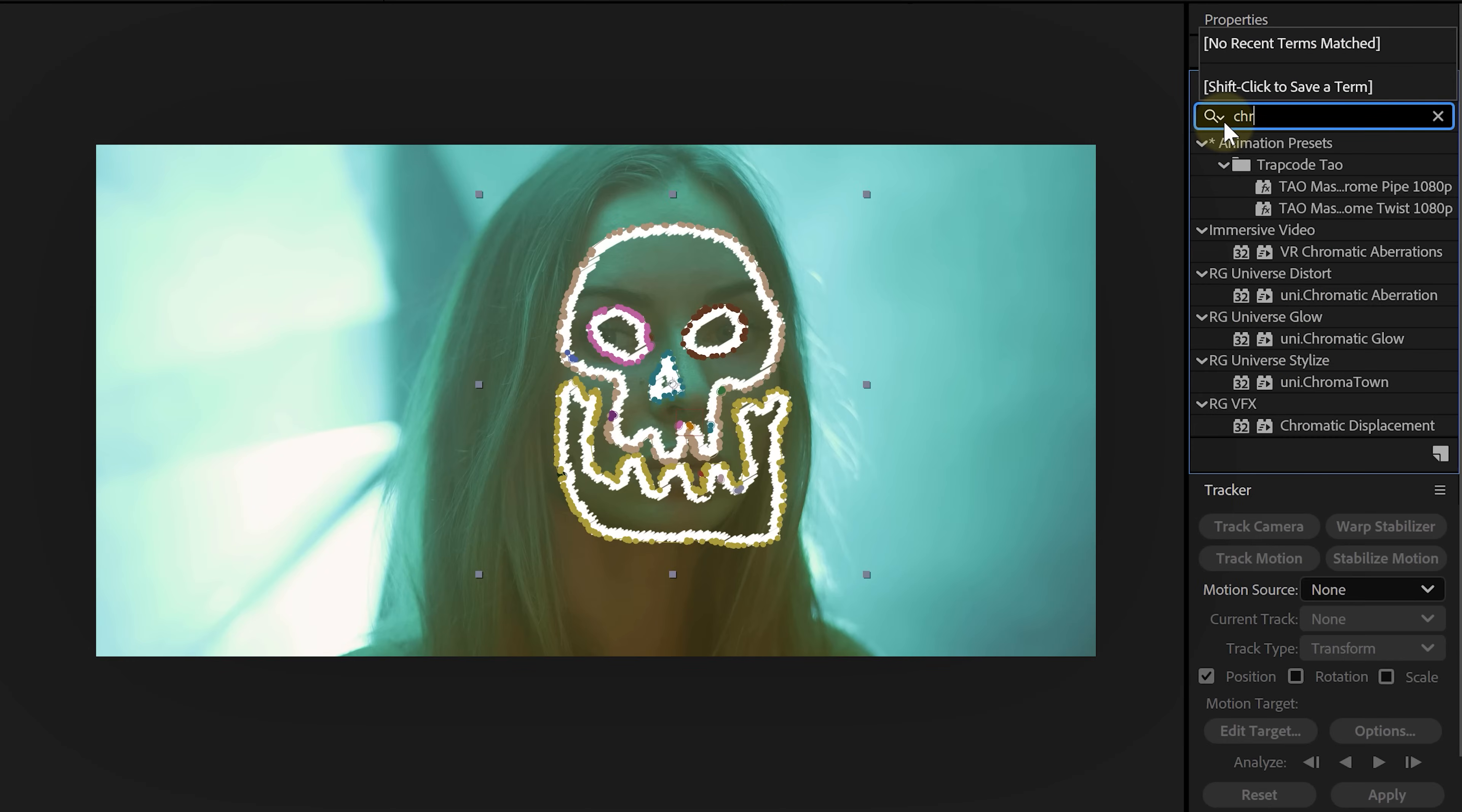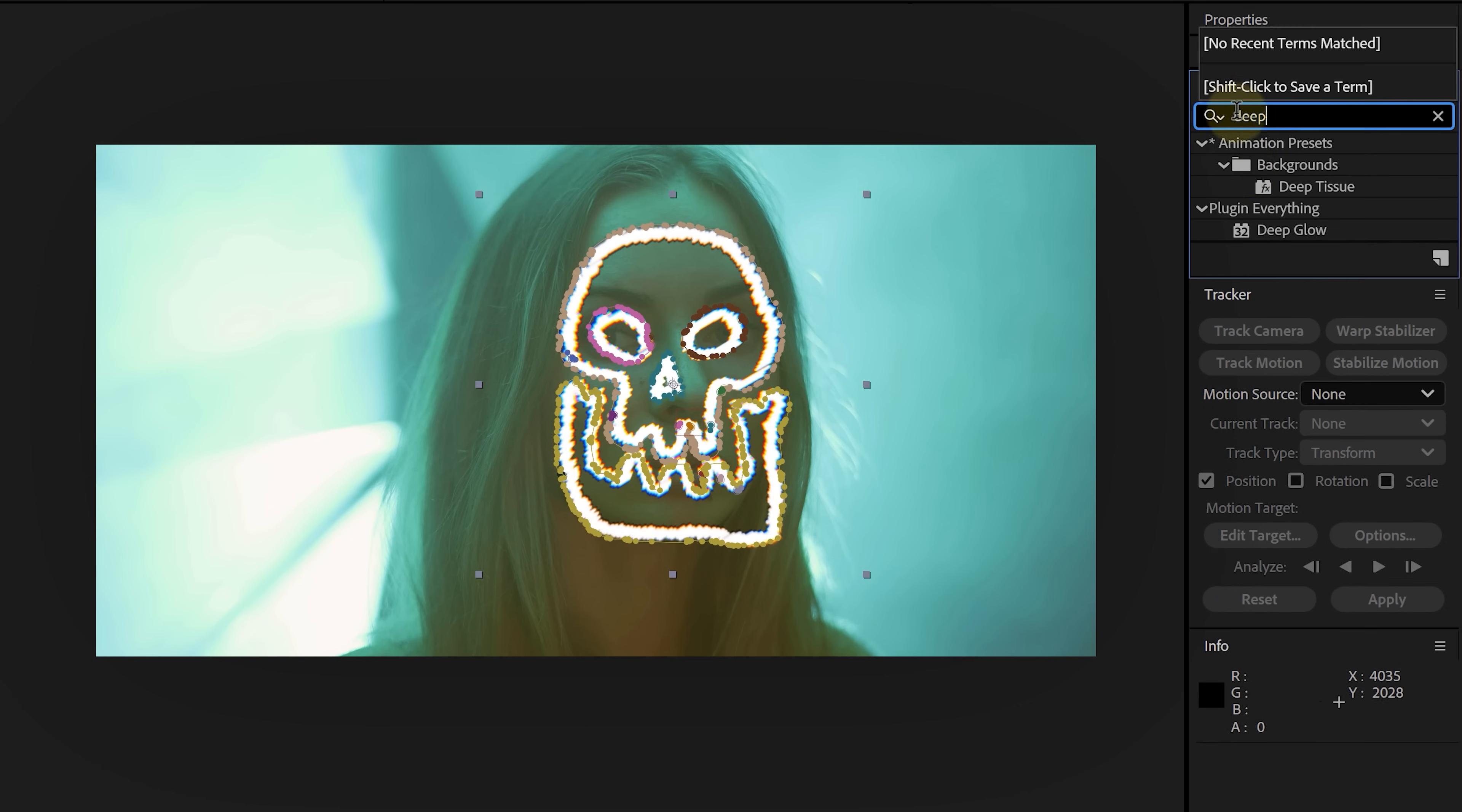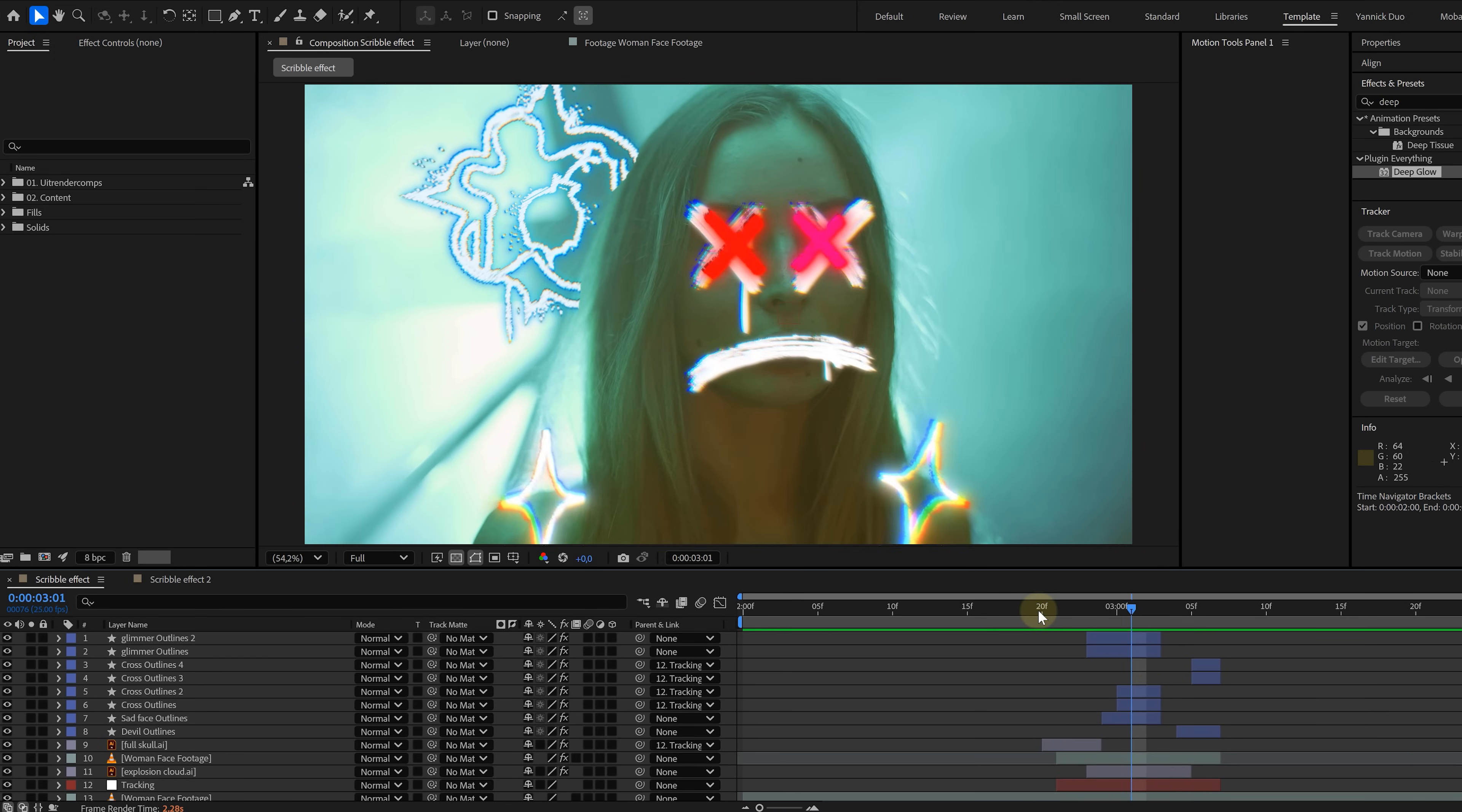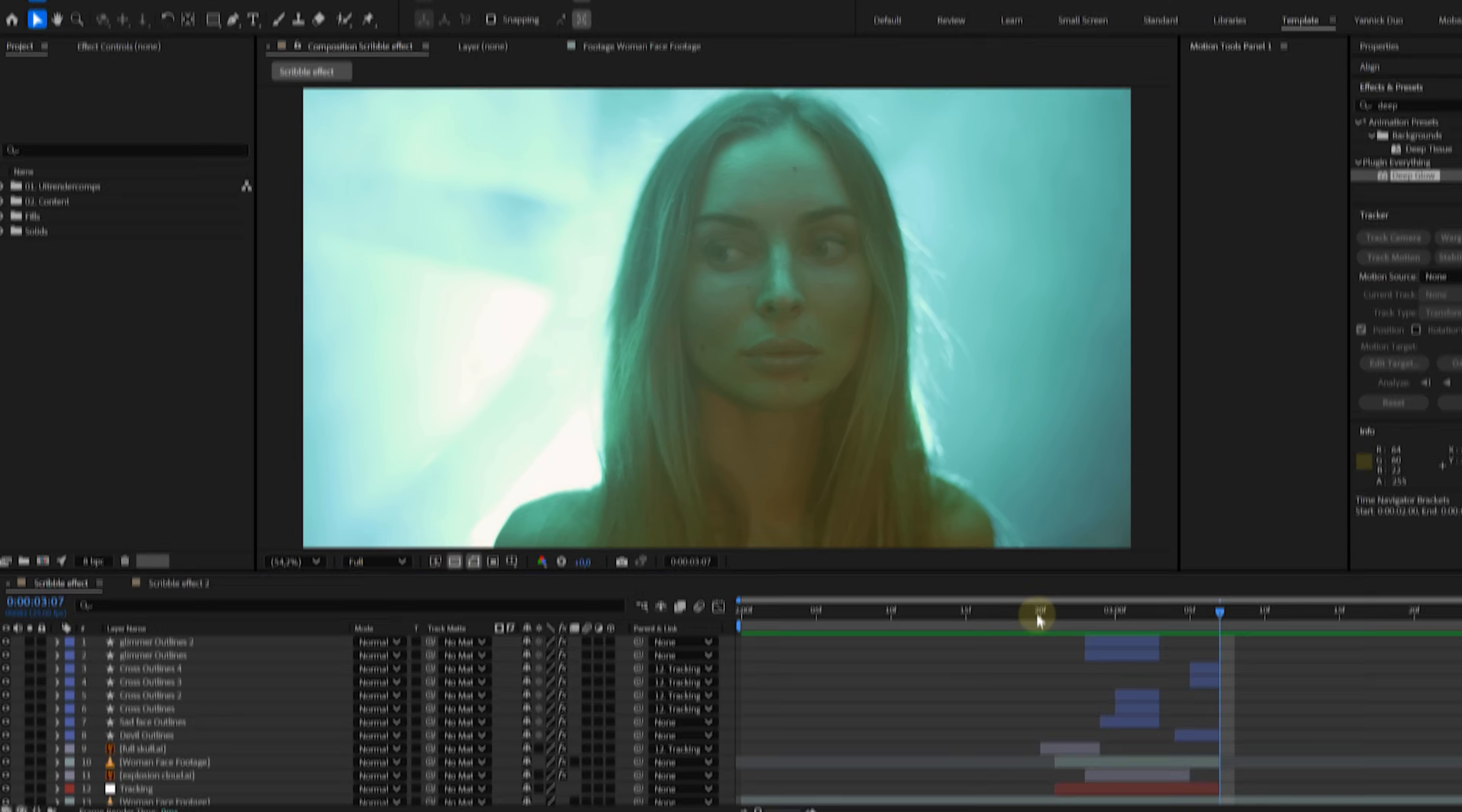To finish it up, add chromatic aberration. You can use VR chromatic aberration or Red Giant's version and slap on some glow. Keep repeating this process with different scribbles to create an insane animated sketch effect. And to really sell it, throw in some grungy overlays and light leaks. That's what ties everything together.